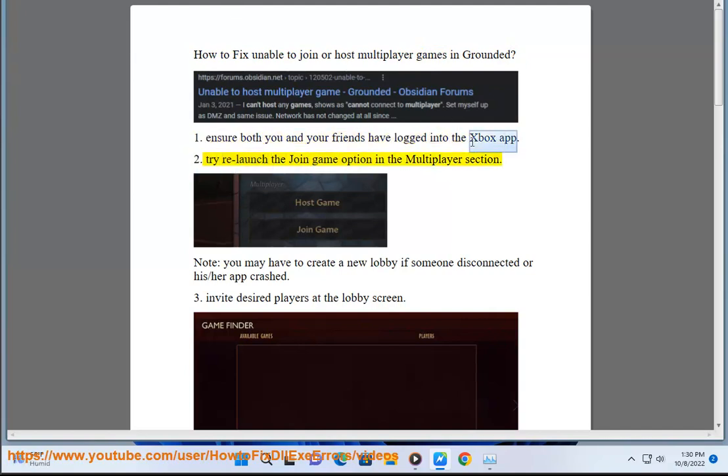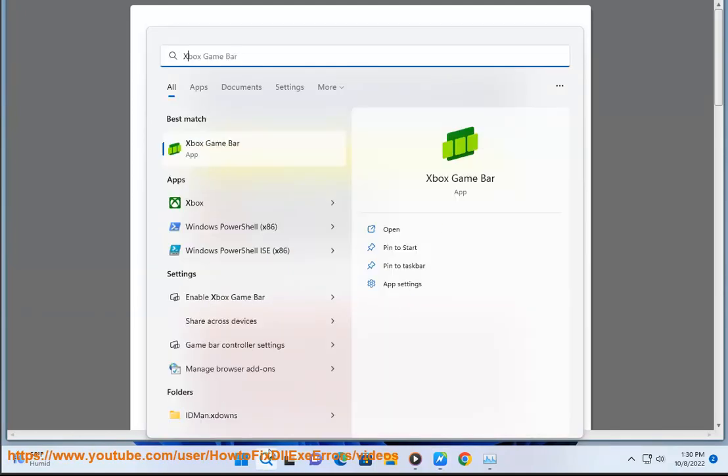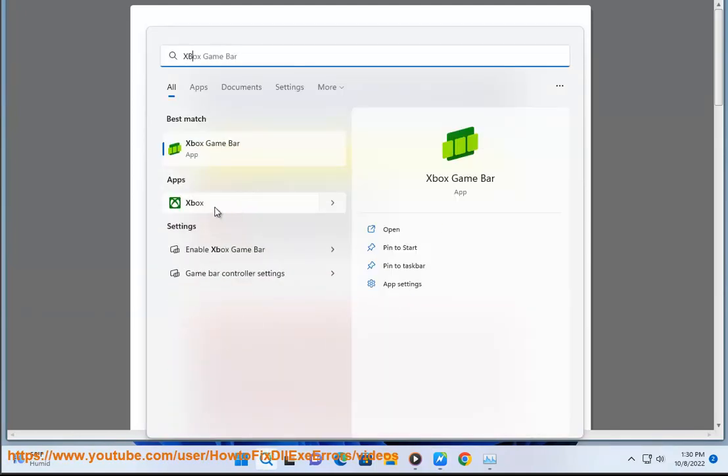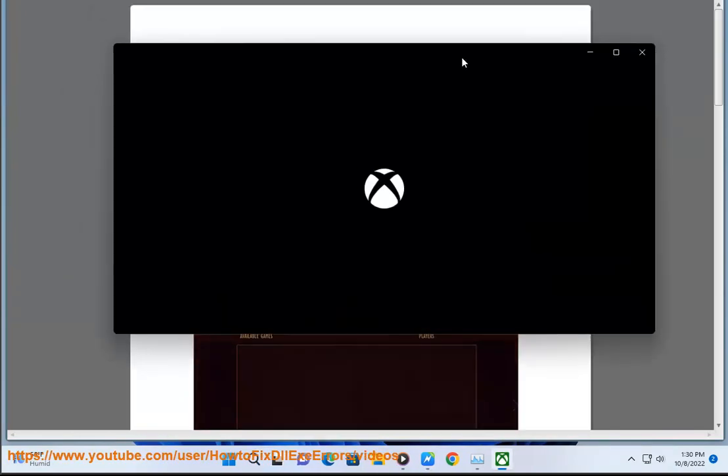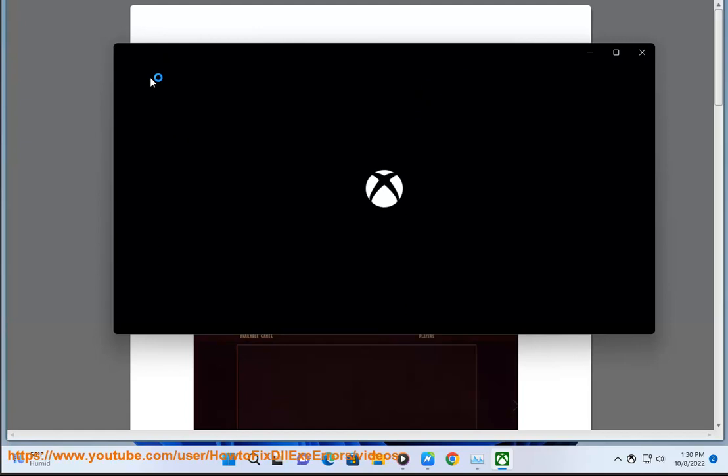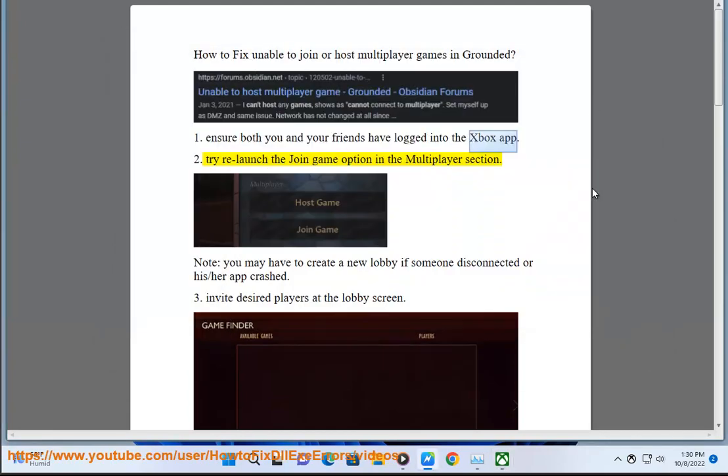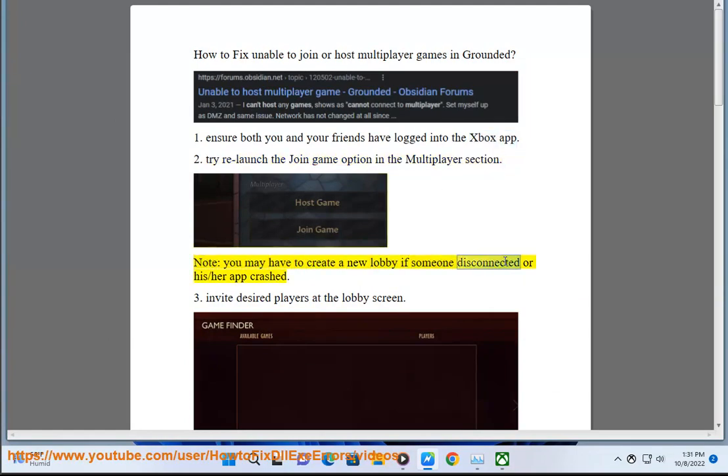2. Try relaunch the join game option in the multiplayer section. Note, you may have to create a new lobby if someone disconnected or the app crashed.